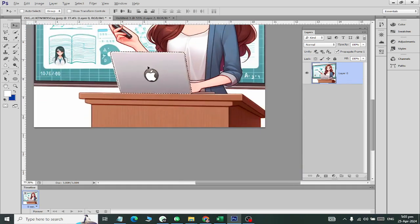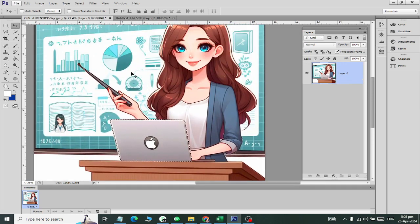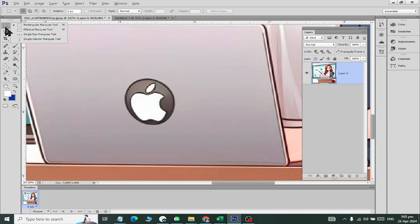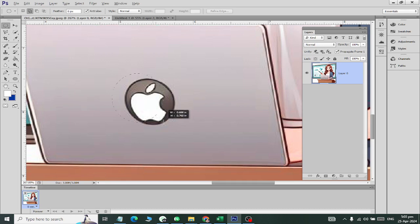This is the Polygonal Lasso tool, which makes selections in straight lines — square, rectangle, or any straight-edged shape. You can also use the Rectangular Marquee tool for rectangular selections. If you need to select a circular shape, such as a logo, you can't use a rectangle. Click and hold on the tool for 2 seconds and choose the Elliptical Marquee tool to make a circular selection.